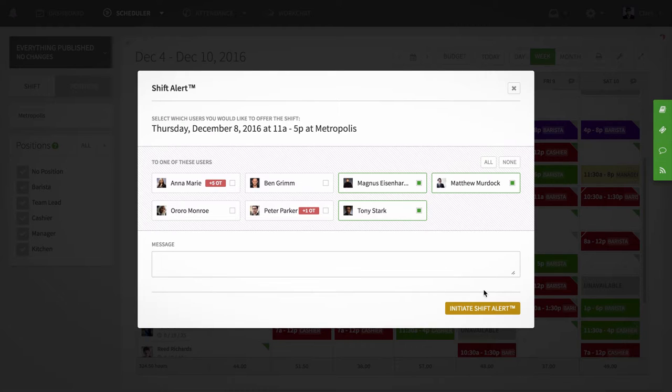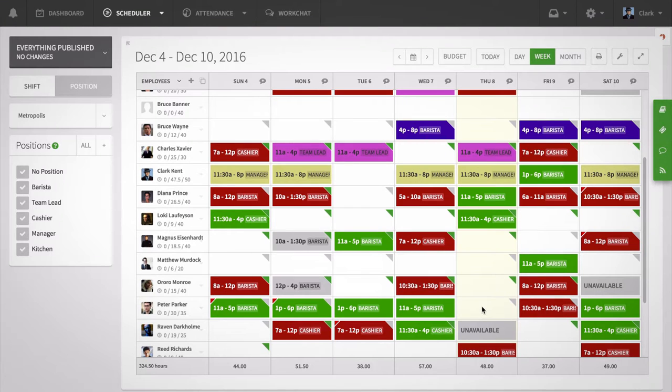Alerts will be sent out to your employees via email and text, and the first employee to accept the shift will receive it.